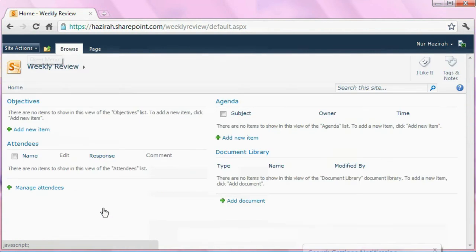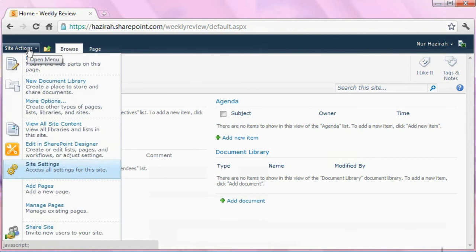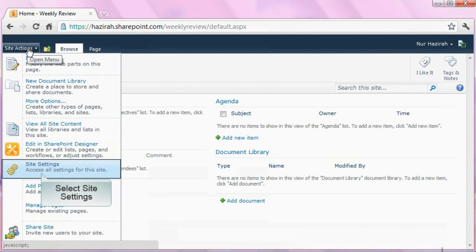At the present page, select Site Actions to expose a drop-down selection again. Select Site Settings, which contains links to pages where you can administer all aspects of your site.